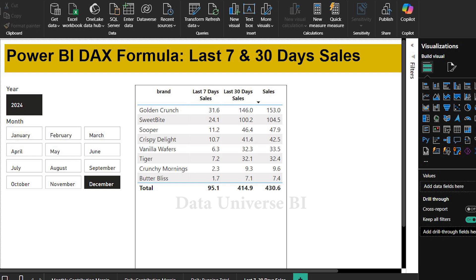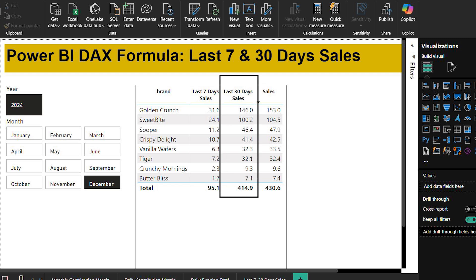Let's look at the table before we learn the formula. In the first column, we can see how much each brand sold in last 7 days. In the second column, we can see the total sales for last 30 days. In the third column shows the sales of December only.